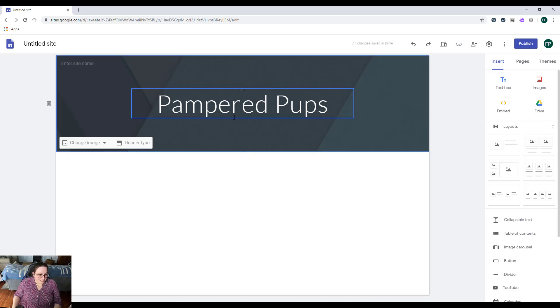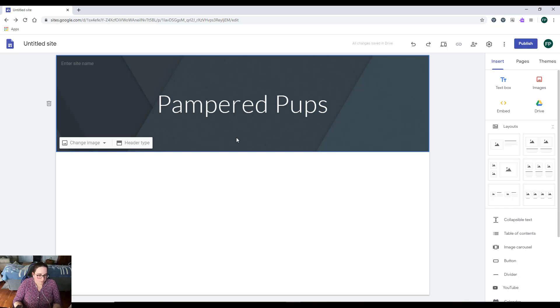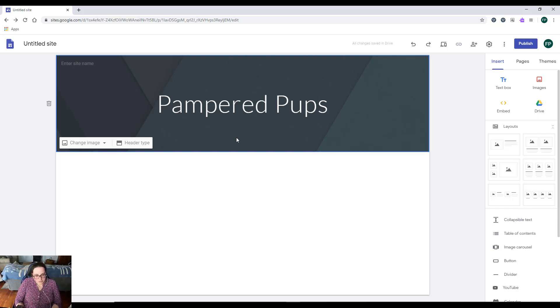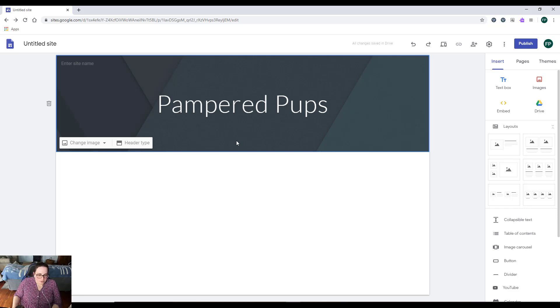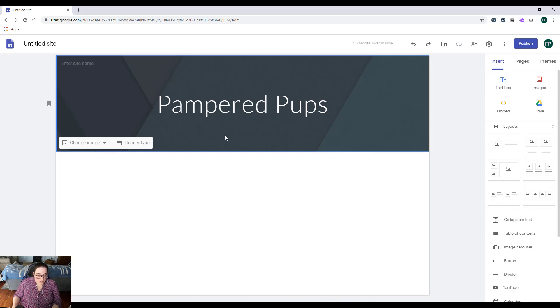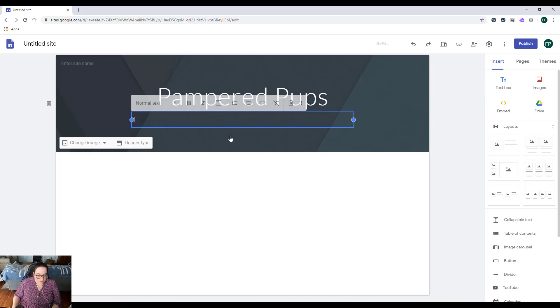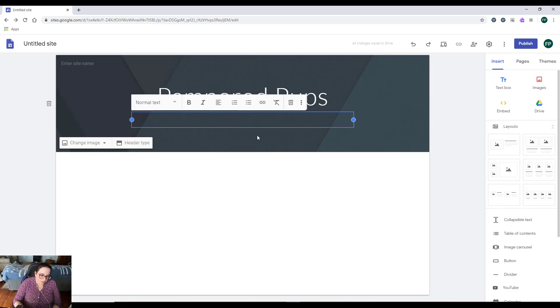Now first of all, I have my Pampered Pups title, and I need to do another text box for my subheading. I'm going to double-click anywhere, or I can click on 'insert text box.' This is currently on insert, and I can insert a text box. I'm just going to double-click, and then it places it right underneath my main title.